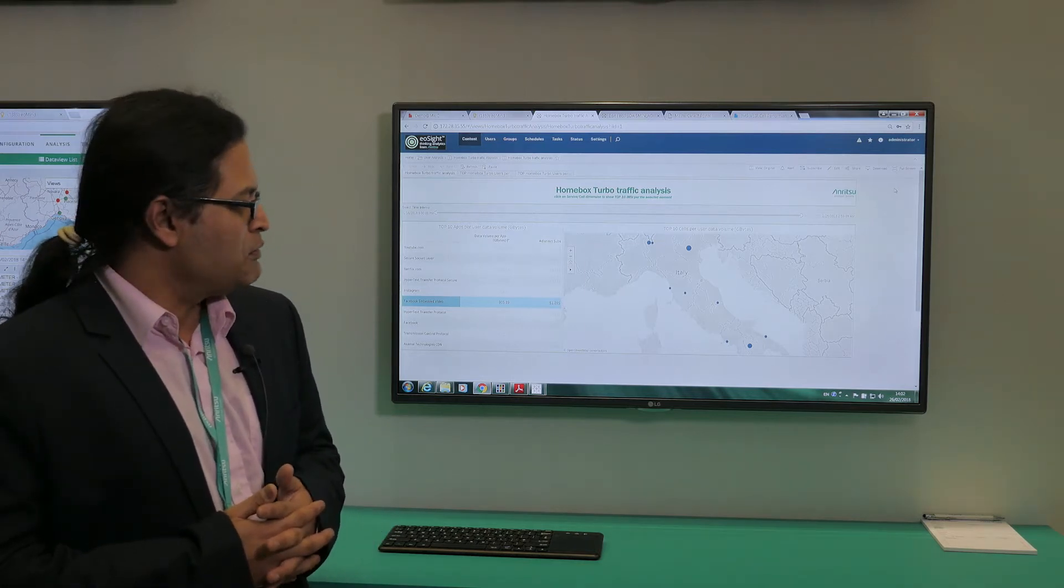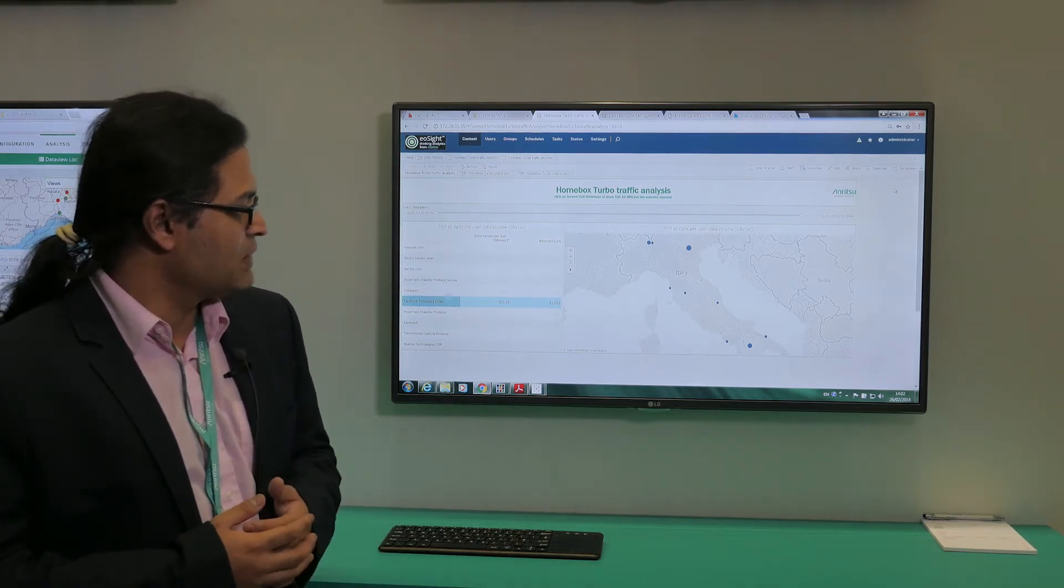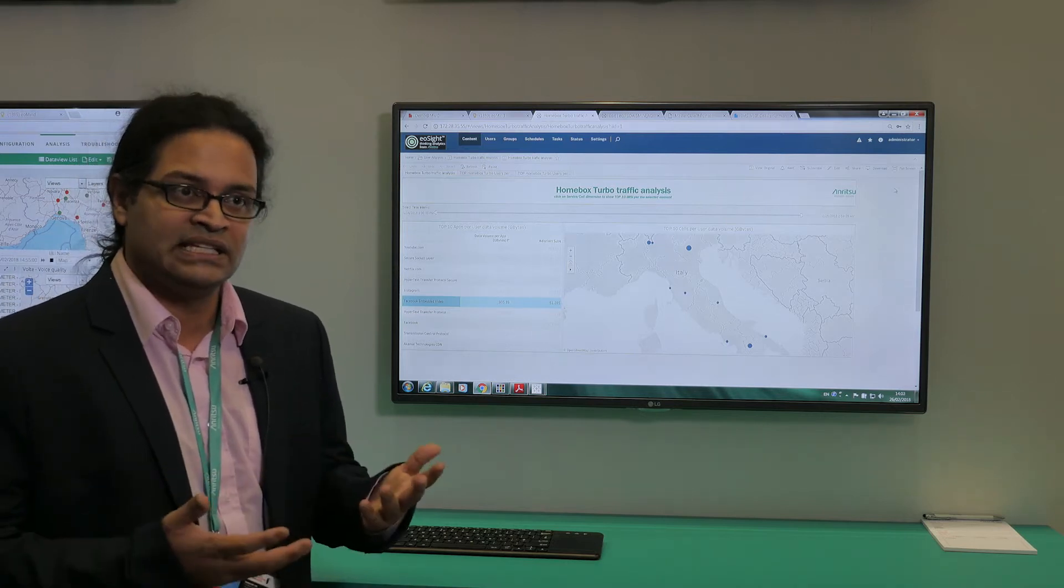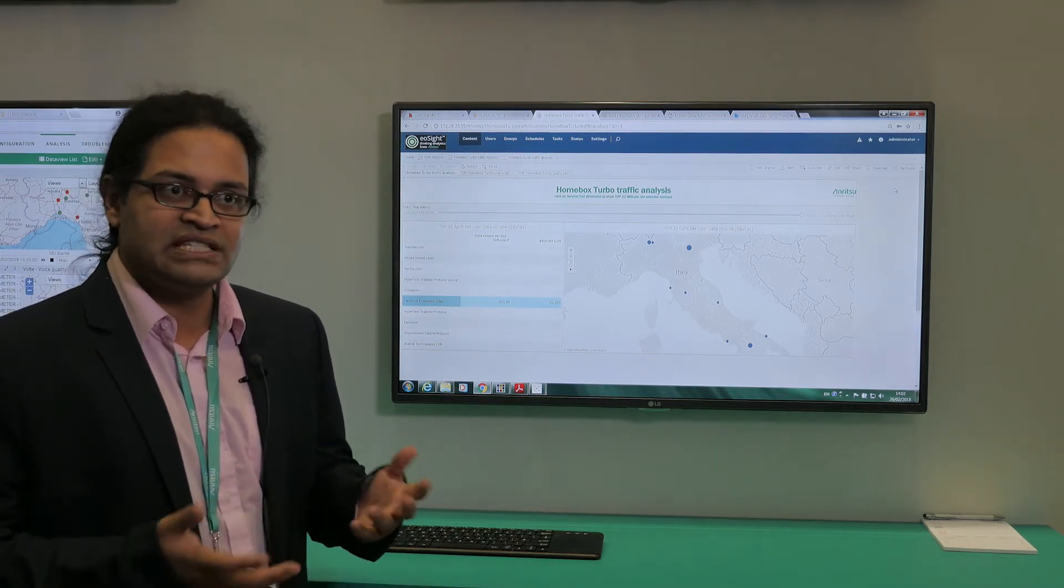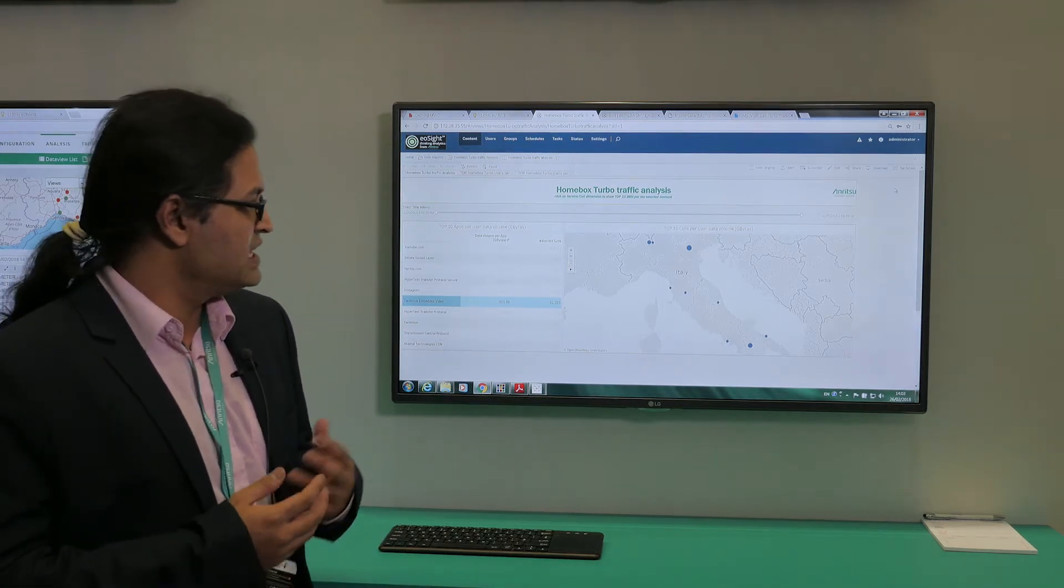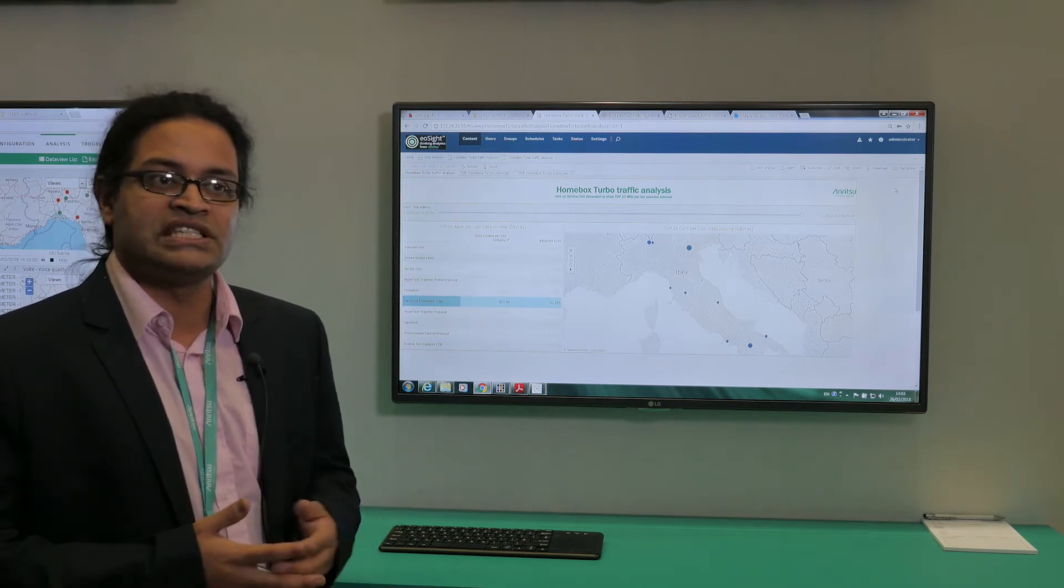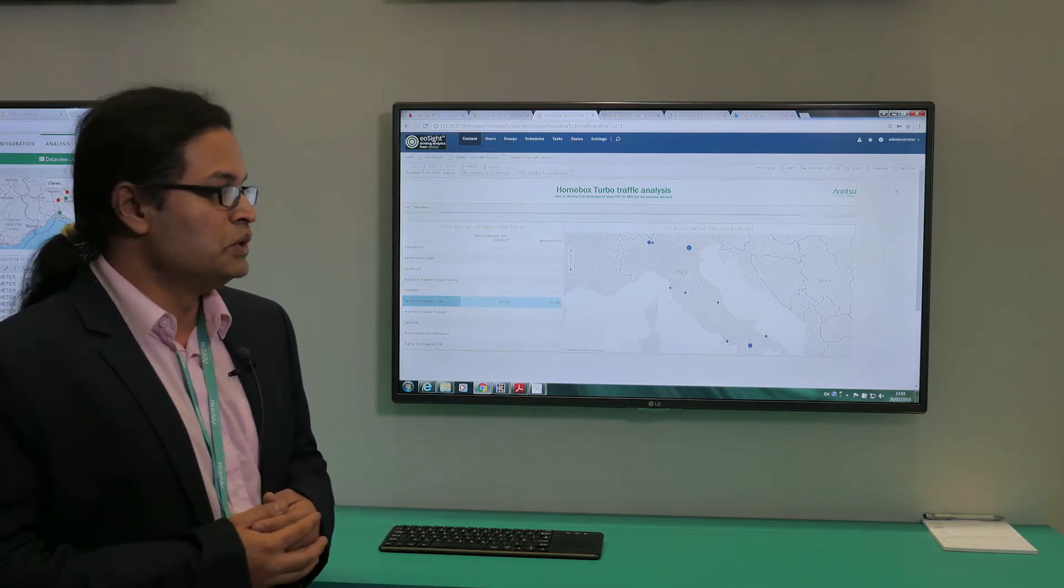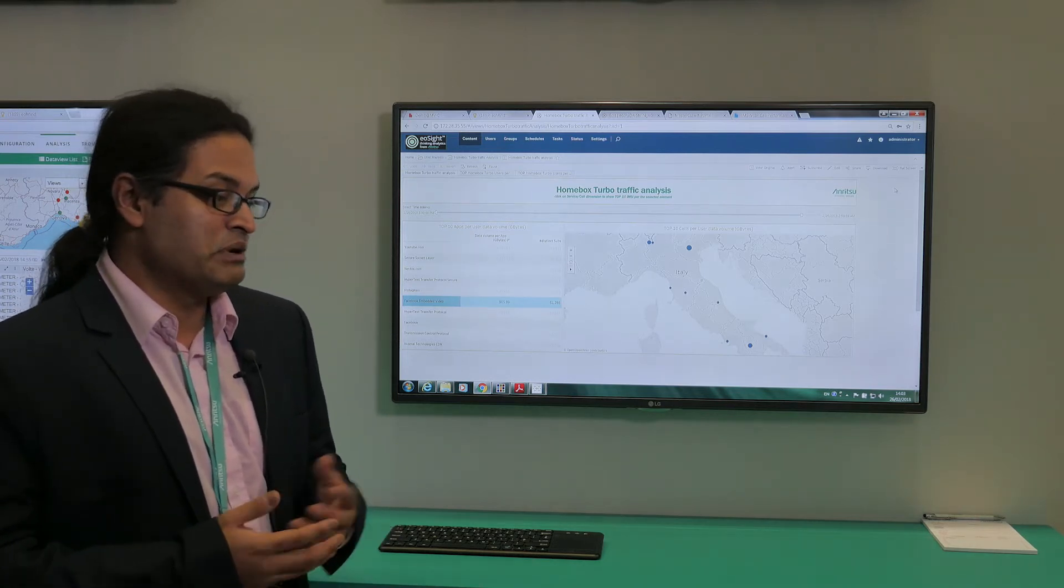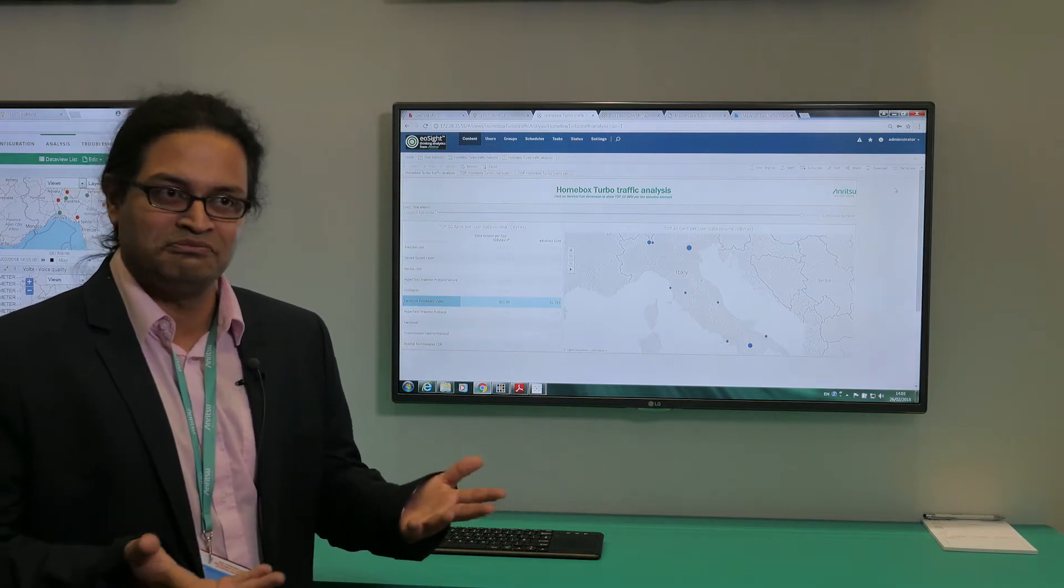What I want to showcase today is a couple of tools that we have built for telco data assurance and how we are utilizing the Cosmos IX engine to essentially do what our operators want us to do.